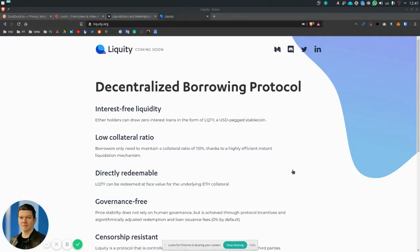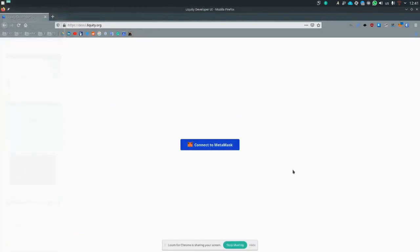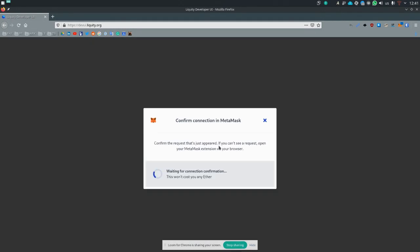It's going to be a short demonstration of the liquidity dev UI and what you can do there. So let's navigate first to this address and then connect MetaMask.